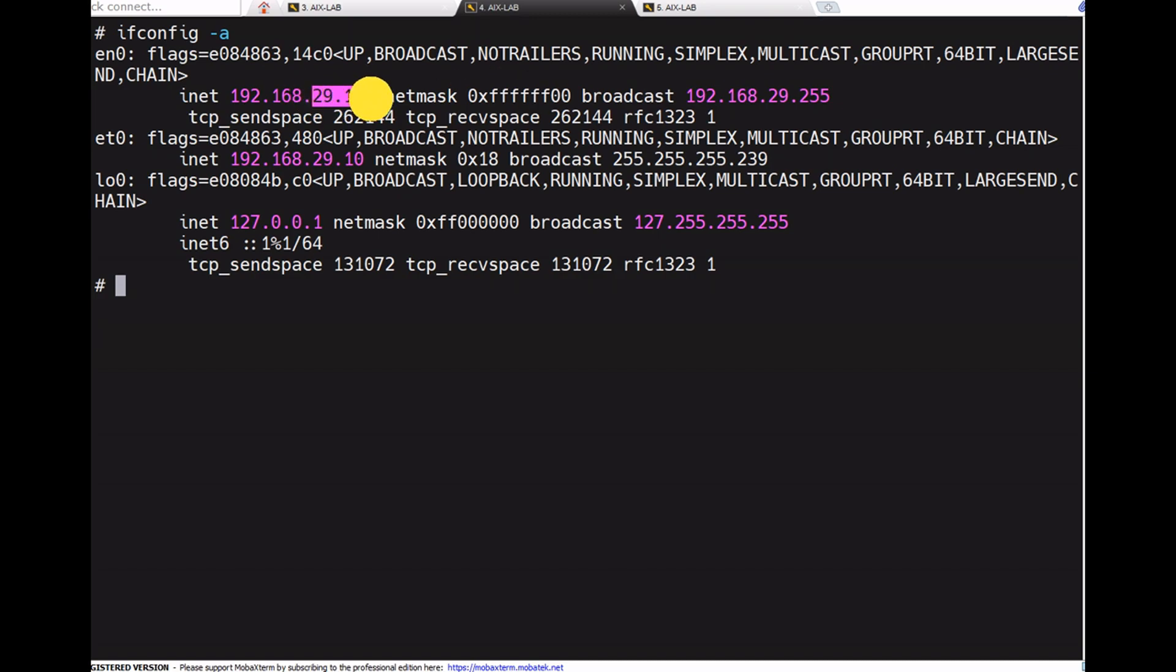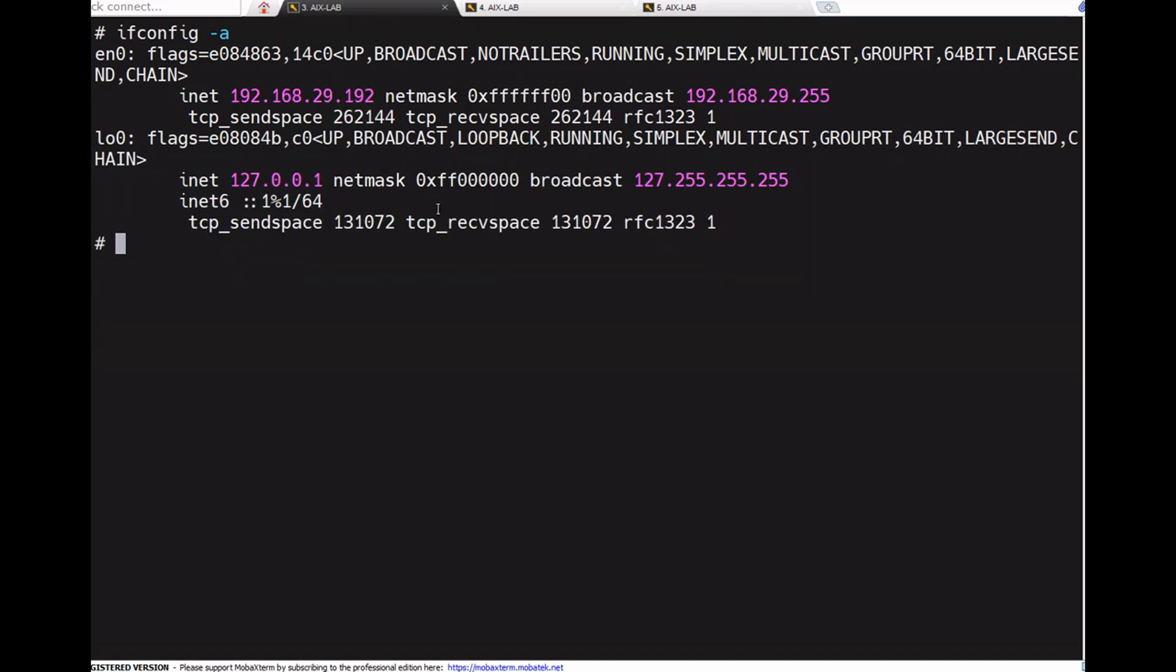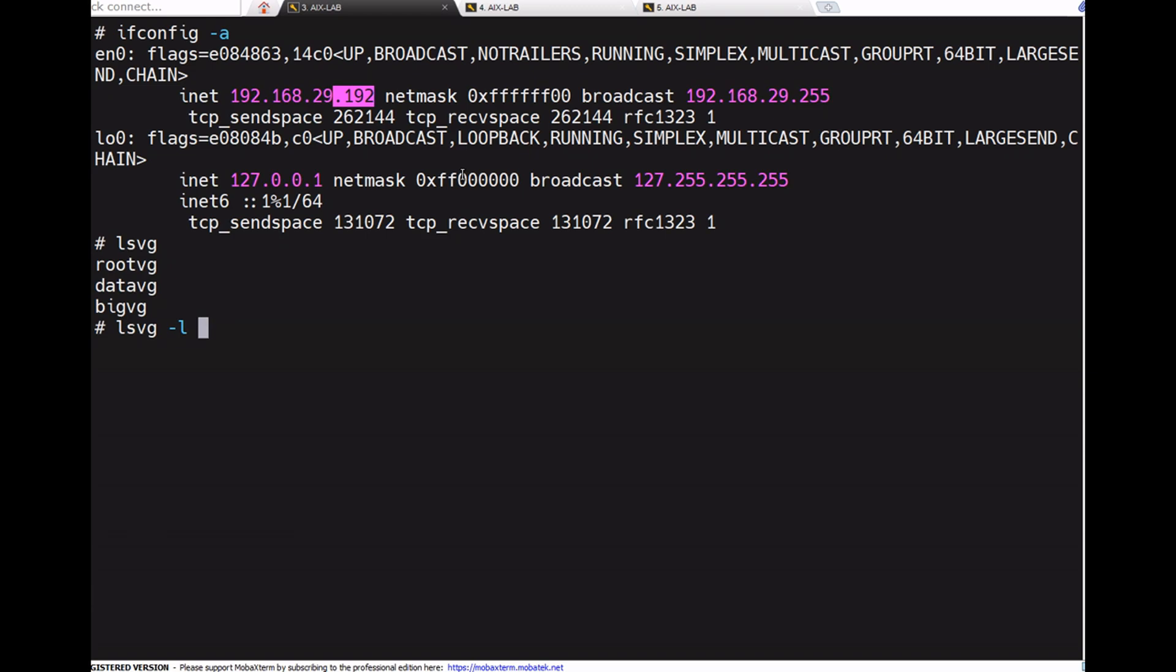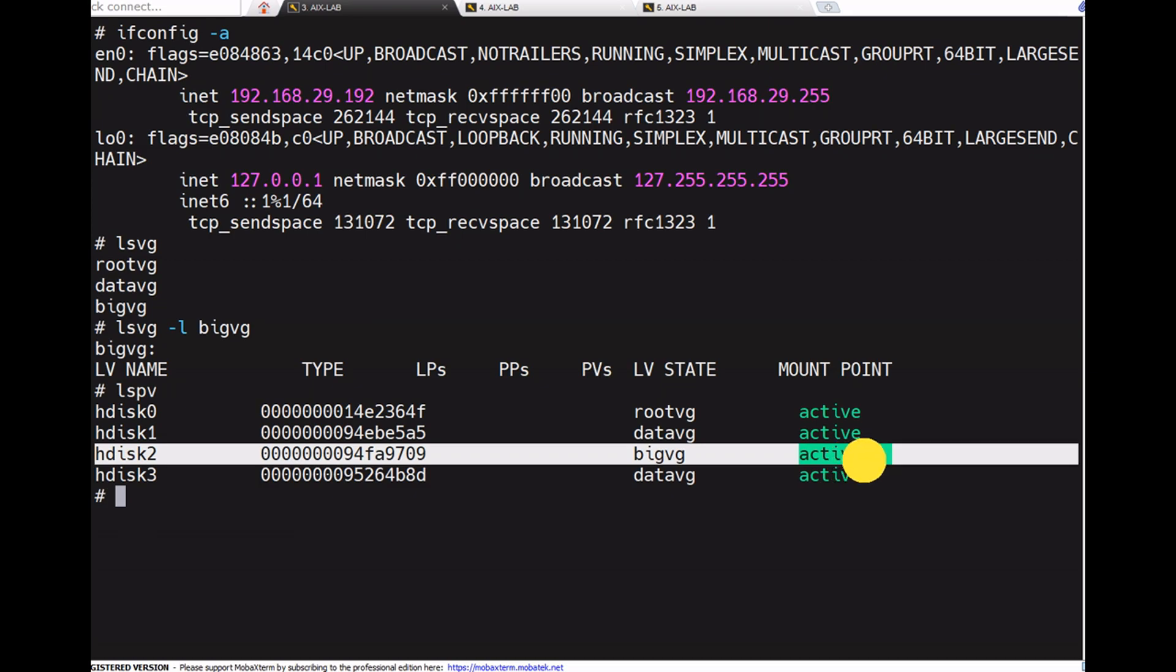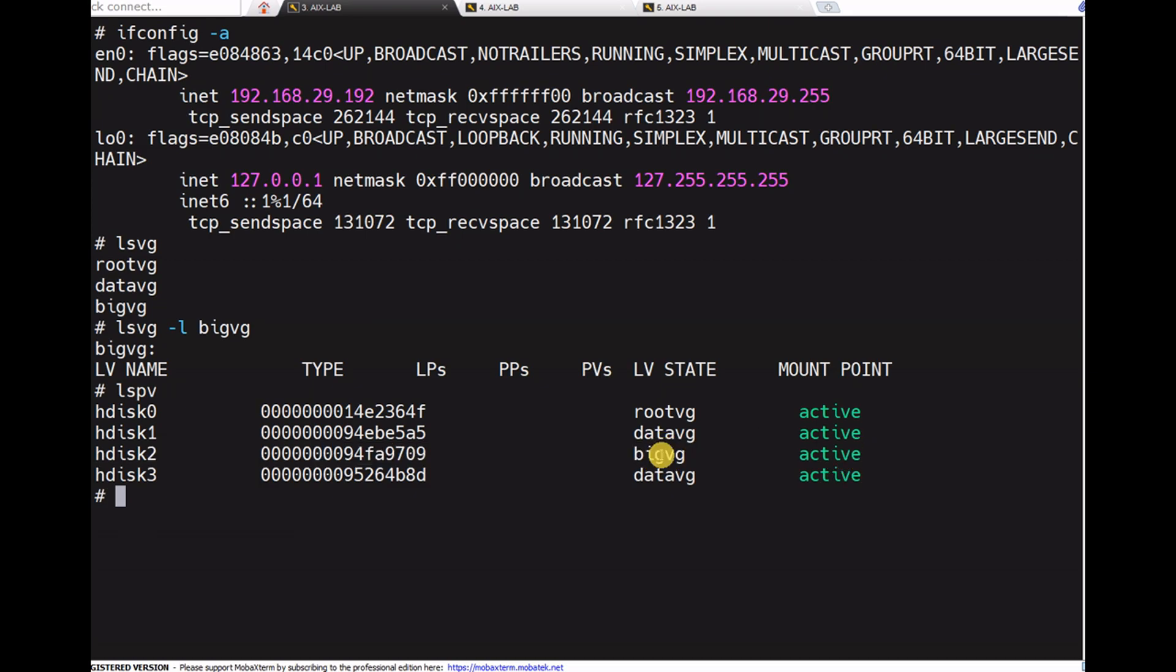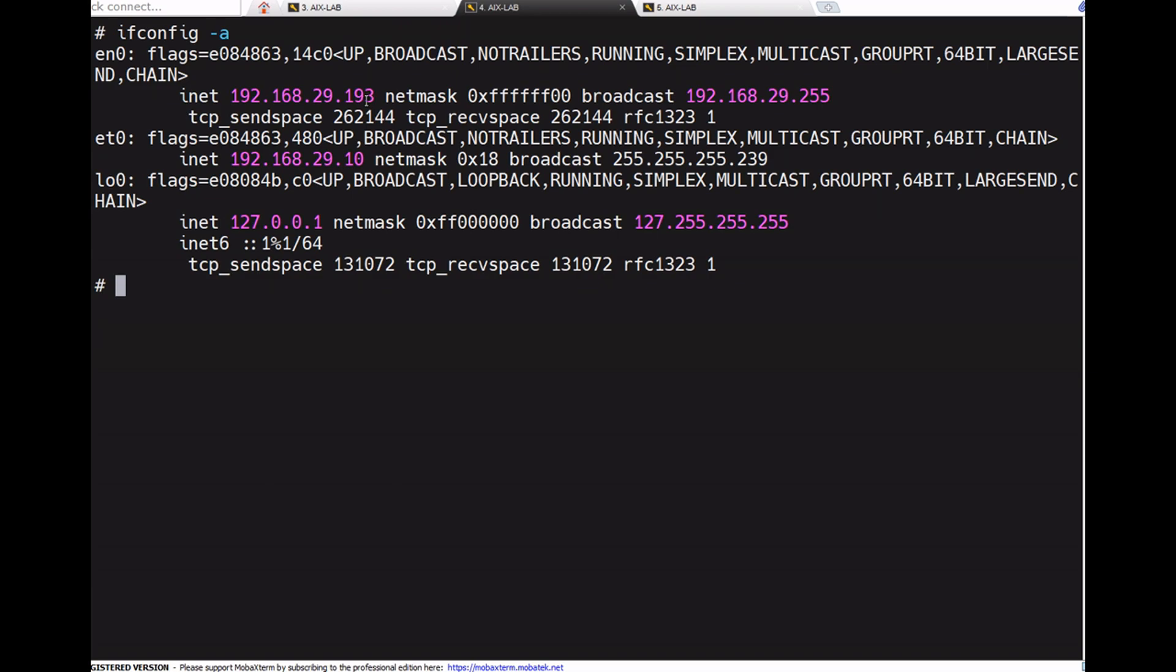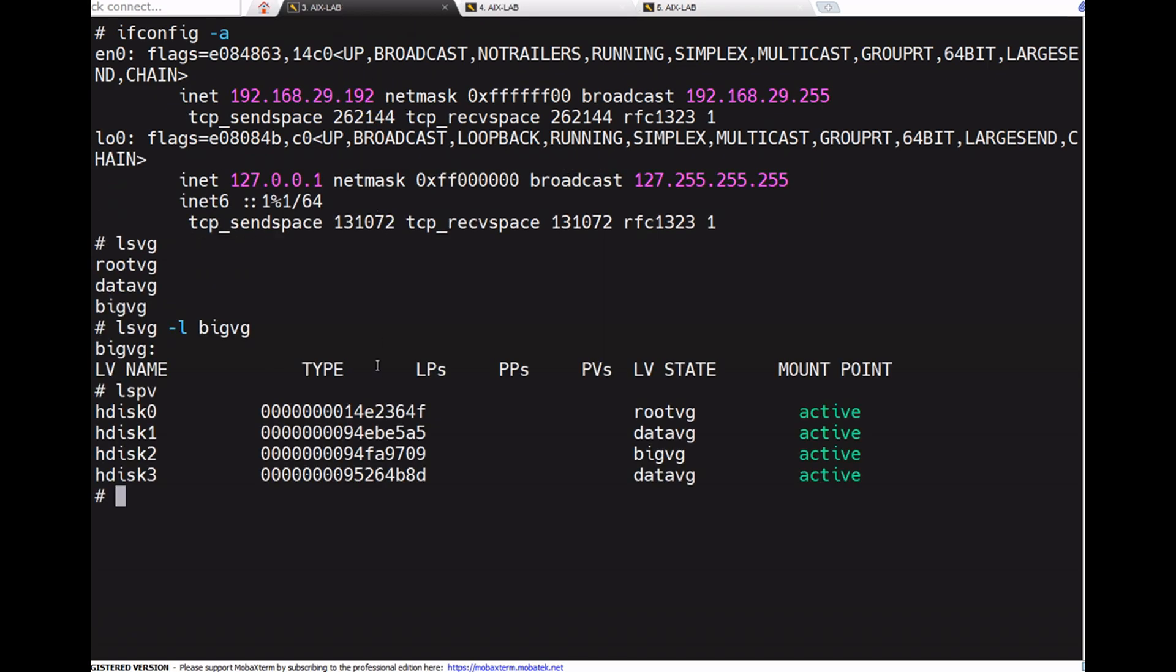This is 192.168.29.193. Now I'm exporting one volume group from 192 to 193. Let's check with lsvg. There are no logical volumes in big_vg. I'm going to export this big_vg to another machine. Before that, we need to create one LV and some files, then export from here and import into 192.168.29.193. Let's see if the data appears there.